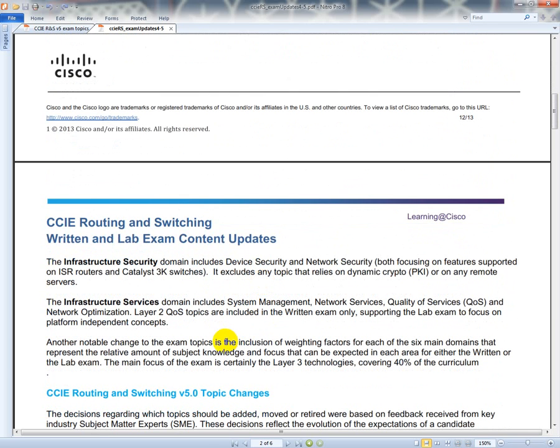The infrastructure security domain includes device security and network security, both focusing on features supported on ISR routers and the Cisco 3000 series switches - the 3550s, 3650s, 3560s, and 3750s. It excludes any topic that relies on dynamic crypto or PKI or any remote servers. PKI stands for public key infrastructure, and that would be eliminated because you'd have to rely on a remote server or some sort of dynamic way for keys to be kicked off.